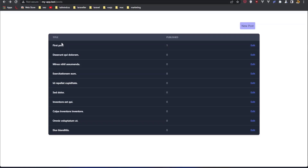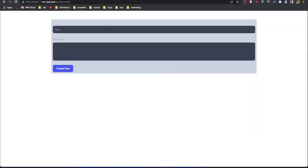Hello friends, welcome. In this video I'm going to show you how to refactor the controller in Laravel. For that I have prepared this project. Here we have some fake posts and we have a button here to go and create a new post.